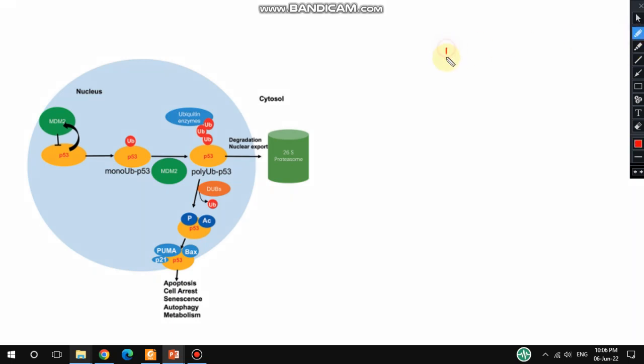As you know, p53 is a tumor suppressor protein. In normal conditions, the expression of p53 in cells is very low. But when DNA damage occurs, p53 gets activated and it activates other proteins.